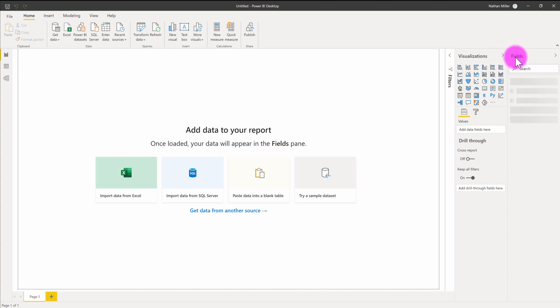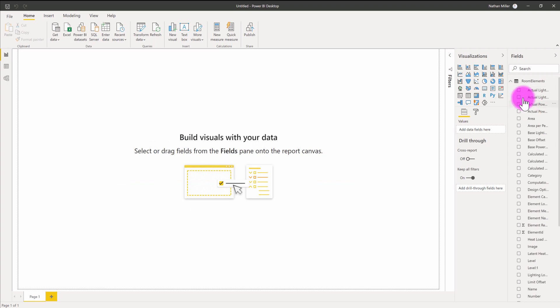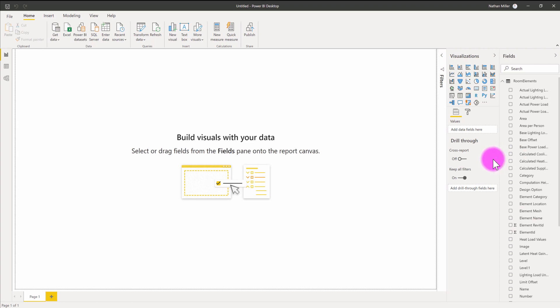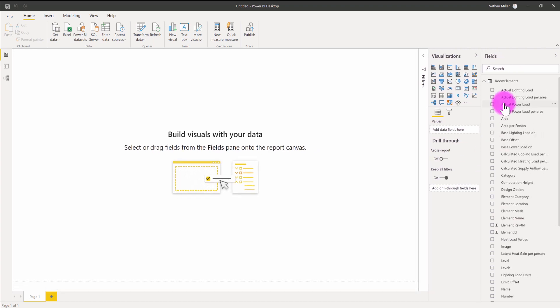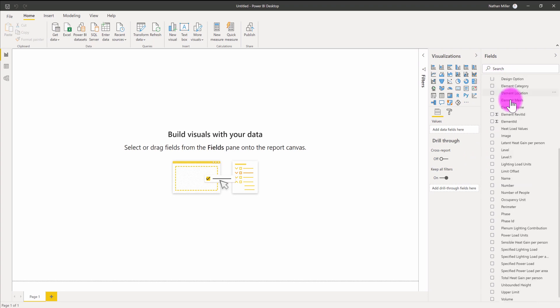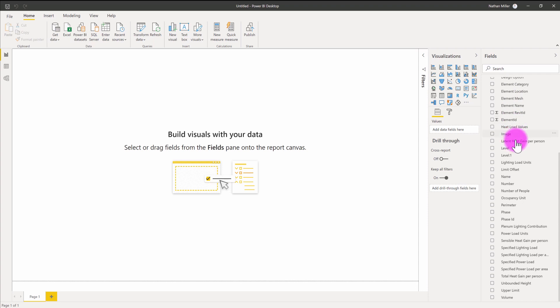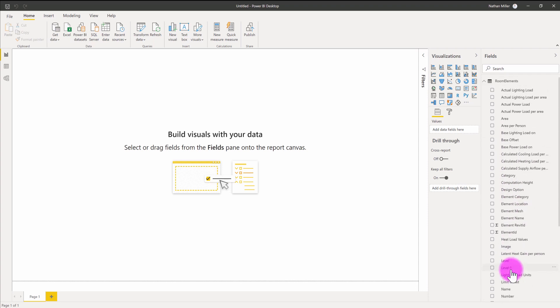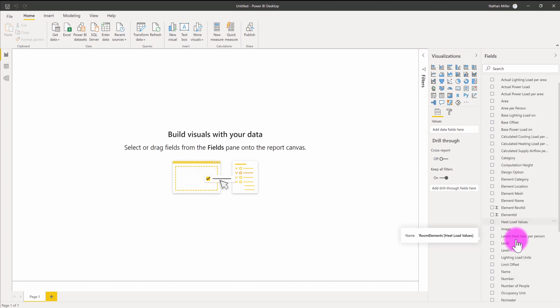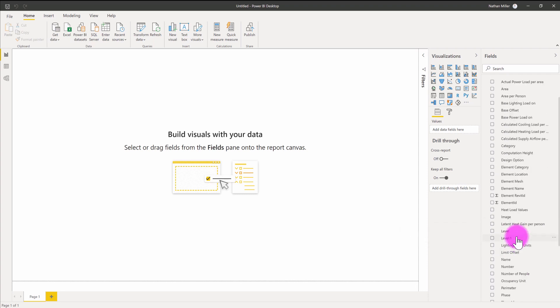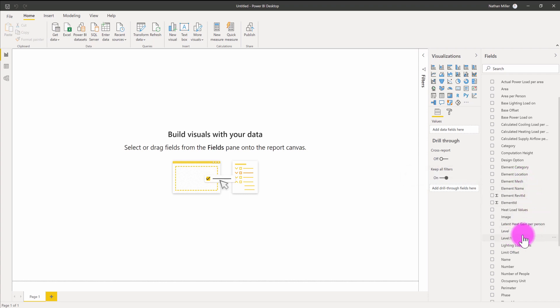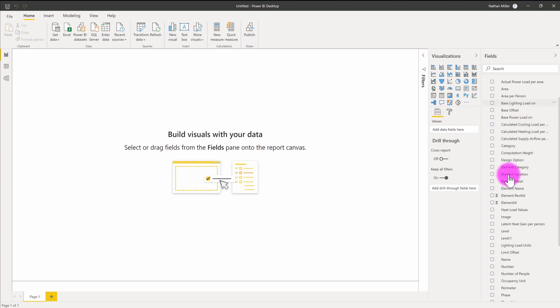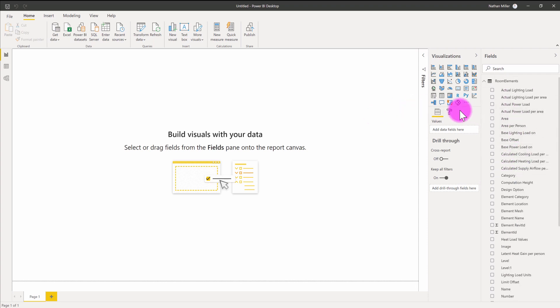The fields tab is where you do all of your database or data access and provide visuals with the information they need to calculate and display information. Now that it's loaded, you can see we have the room elements table and a variety of different fields to choose from, indicative of the parameters that are assigned to room elements. A couple of key ones to pay attention to: we have an element mesh field, and we have basic information about the room in terms of what level it resides on, the name of the element, the area, and so on.